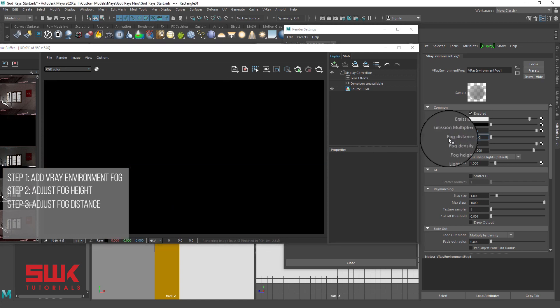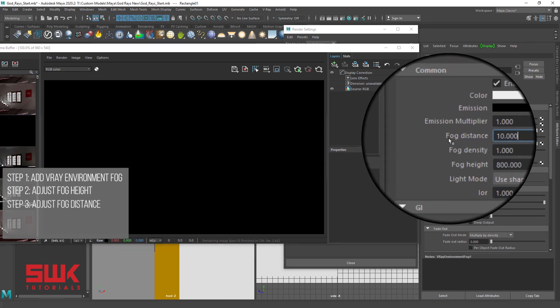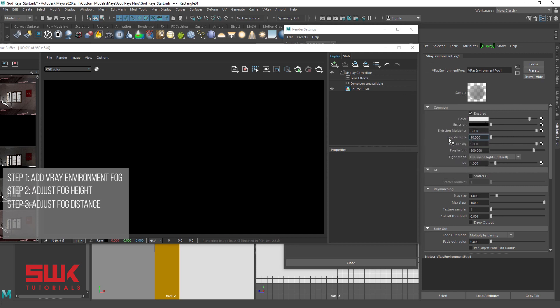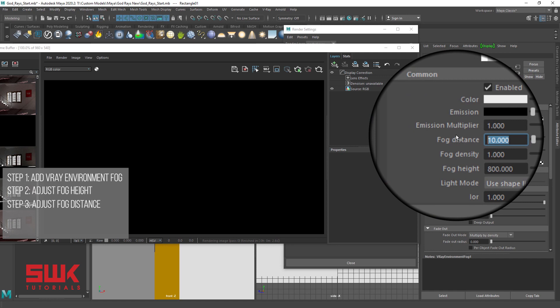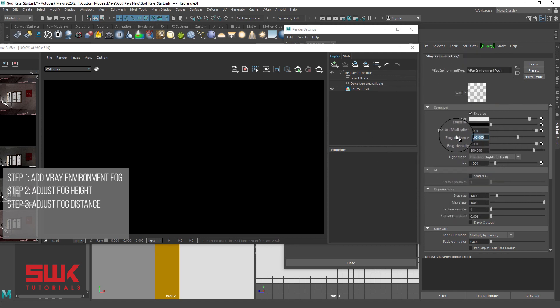Next, fog distance. The fog distance parameter controls the fog density. Larger values make it more transparent whereas smaller values make it more dense. Since the fog is too dense and we cannot see the objects here, we will increase the fog distance from 10 to 5000 and render.